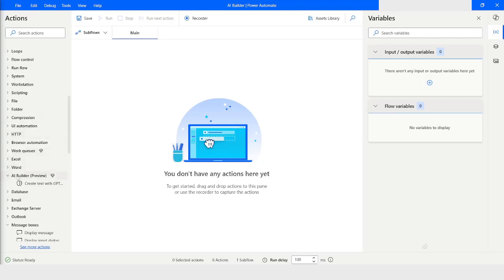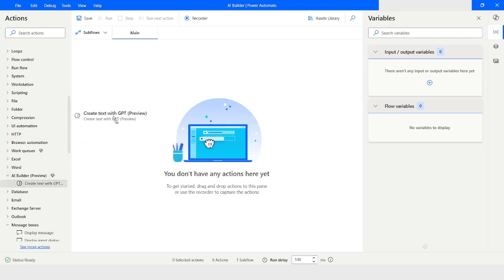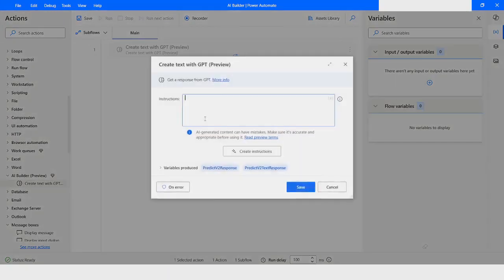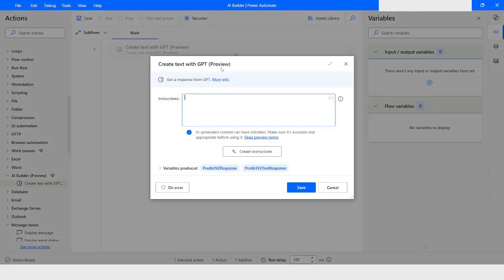In Power Automate Desktop, under the AI Builder category, we have an action called Create Text with GPT. This action is currently in preview mode and is not available for production use as of now. This action helps you to generate text using the GPT language model.